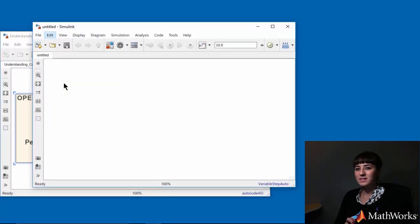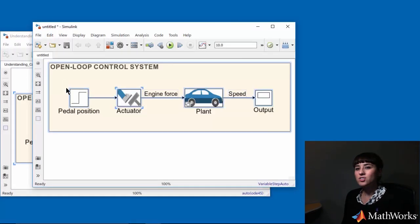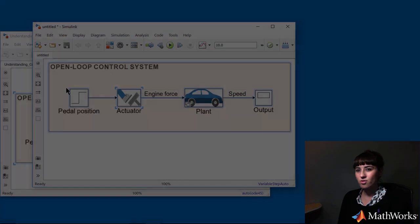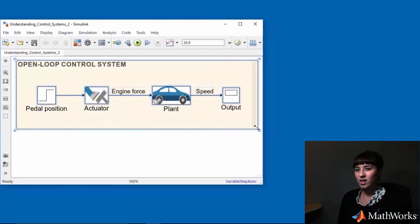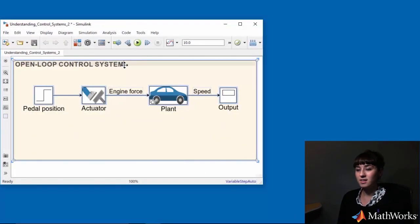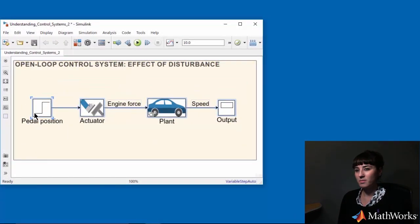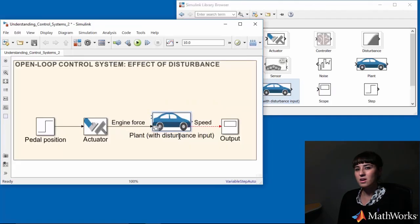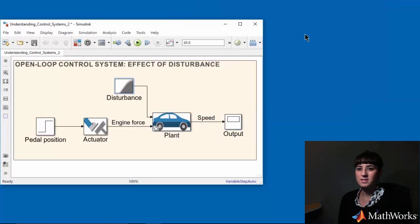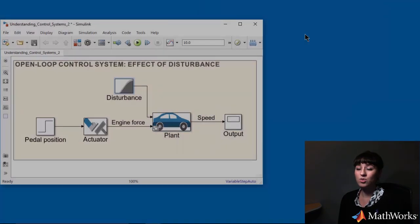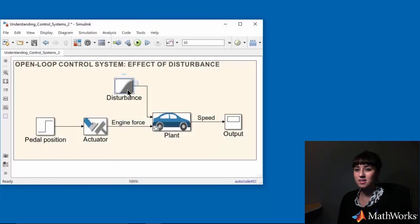When climbing the hill, there's an initial disturbance force acting on the car. To address that, I'll add this disturbance to my model. I pre-configured this disturbance block such that the disturbance acts at 200 seconds.